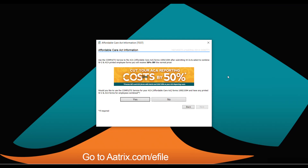If you are also required to file ACA 1095s, you may want to take advantage of the opportunity to save up to 50% on your ACA reporting. Atrix can provide the complete Affordable Care Act filing along with the W-2 complete service. If you choose this option, your ACA filings will be printed and mailed in the same mailing as your W-2s at $0.99 per employee — a considerable savings. Simply select a date far enough out to complete your ACA filings and Atrix will take care of the rest.